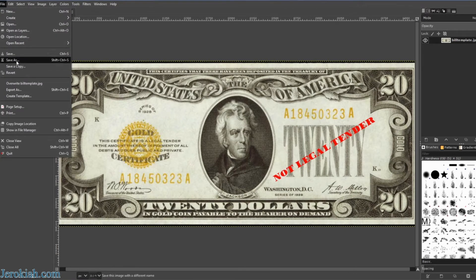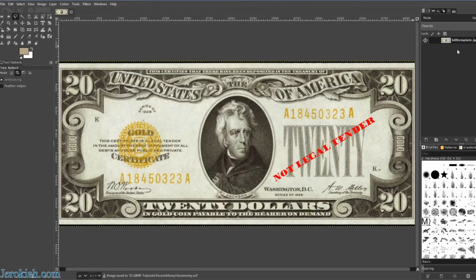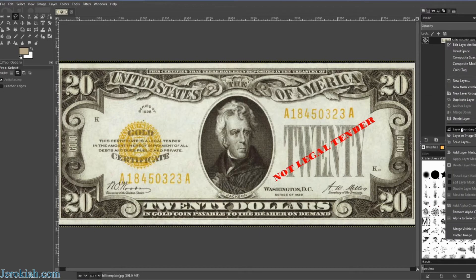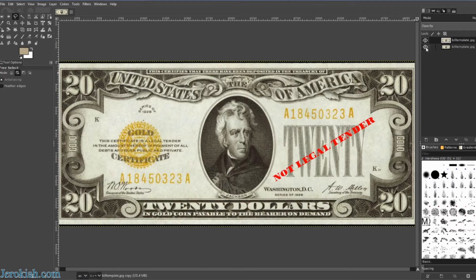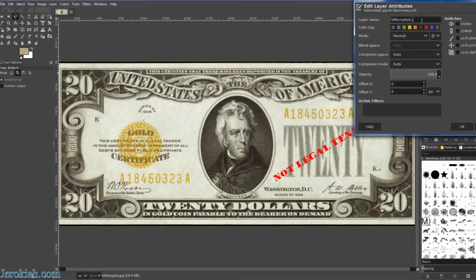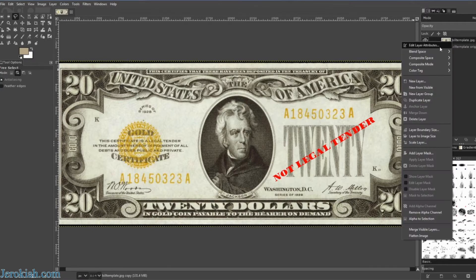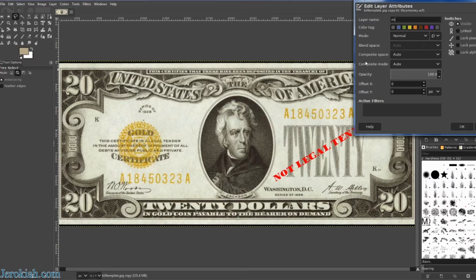We're going to save this right off the bat — file, save as — and we're going to call it 'face money.' Go ahead and save that. You'll notice it's a JPG file, so right-click on that, add an alpha channel before we do anything, and then right-click and duplicate. We're going to hide our original, but we're also going to rename it 'bill template original' and make that gray so we know that's our original. Turn the eyeball off and we're going to work on the copy layer.